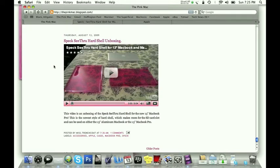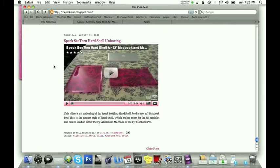And I'm really glad I've got this Speck See Thru. I'm really happy they sent it to me. I really appreciate that. I just, for me, I really like that hard plastic finish better than the Incase soft touch.